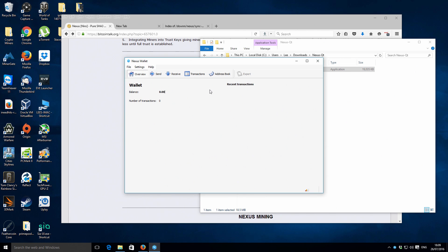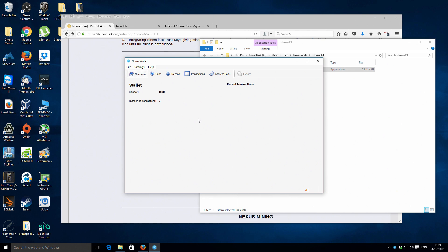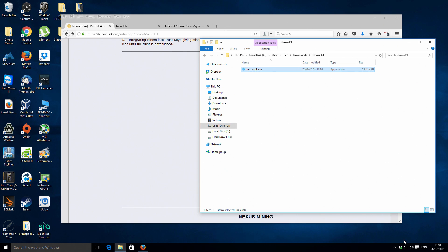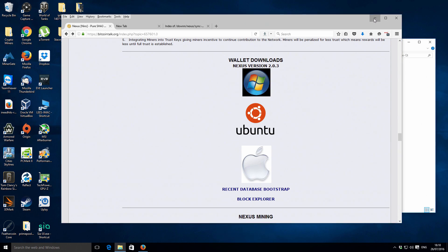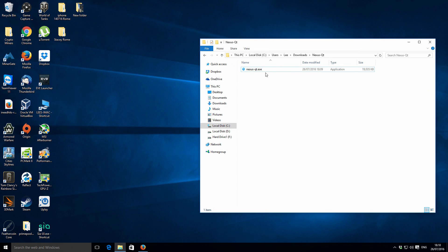And then this is the actual wallet. What it's going to start doing is connecting with a few peers and start downloading the blockchain. What we're going to do now is actually close it. Just make sure it's not in your taskbar, make sure it's actually properly closed, not just minimized. Then close the browser so we can focus a little bit.